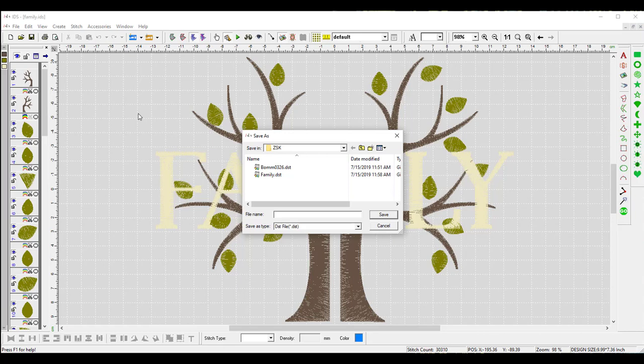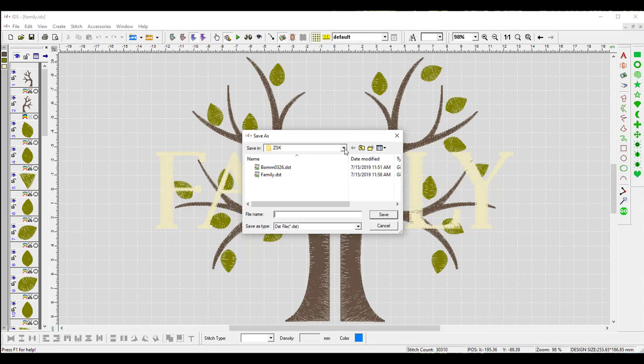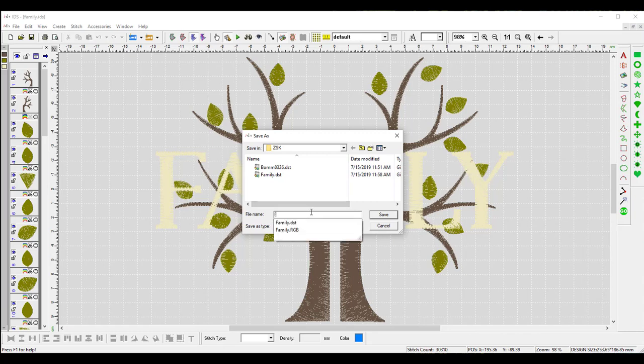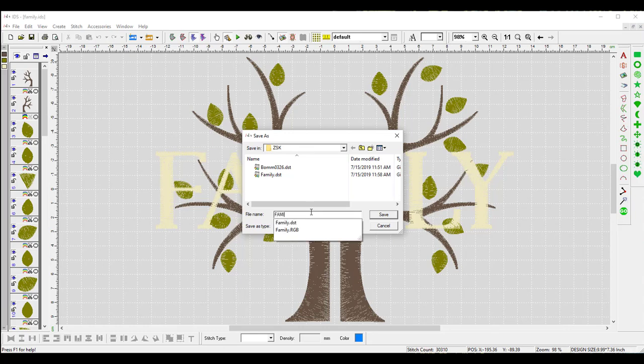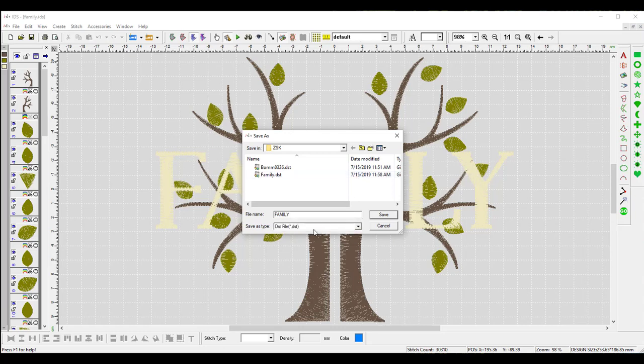Now, when I do that, you can see that I have my ZSK folder already open. You will need to go in and locate the folder where your designs are stored. And you can see here I do have a couple of designs already stored in here. I'm going to name this file, and since it's already named family, it will probably ask me if I want to save over it. And it really doesn't matter if it's capital or lowercase letters. We're just going to hit save after I name it. So I'm naming the file family, and then the file extension is going to be DST. You can see that right here is the save as type. And hit save.